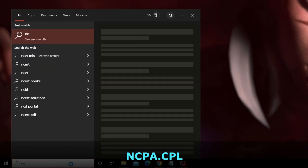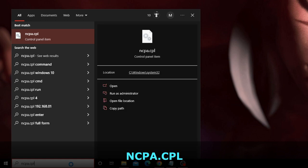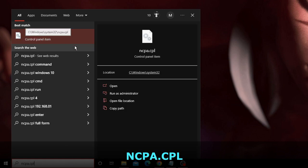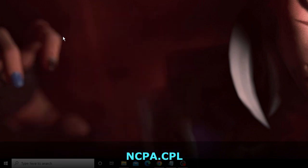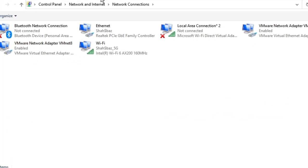Type ncpa.cpl in the search box and from the suggestions choose ncpa.cpl Control Panel Item. This will bring up all the network adapters on your PC.